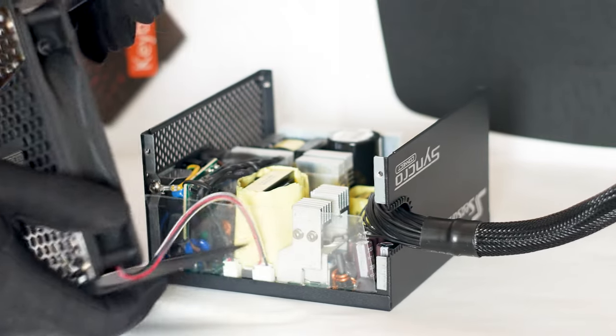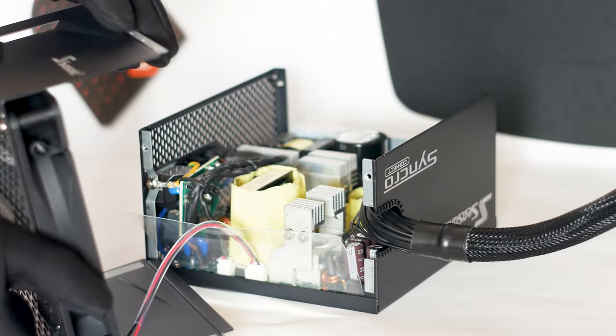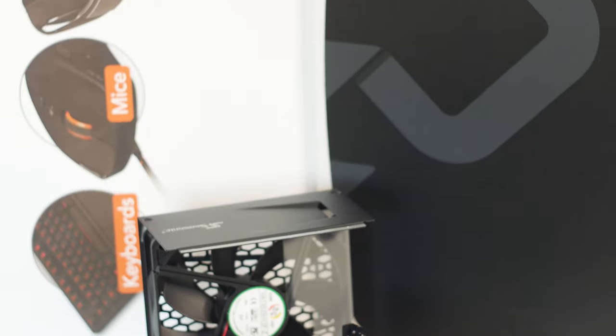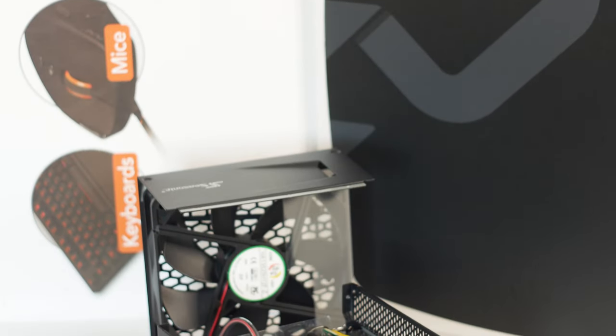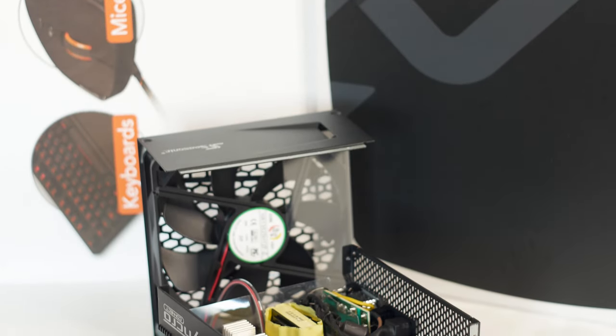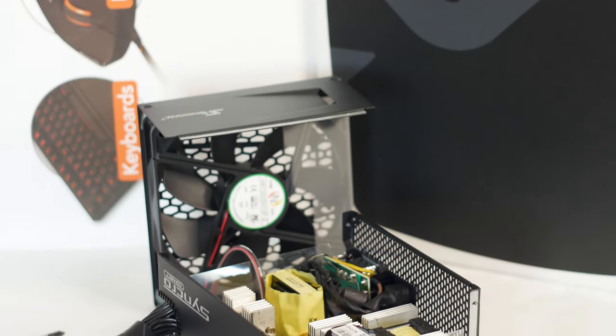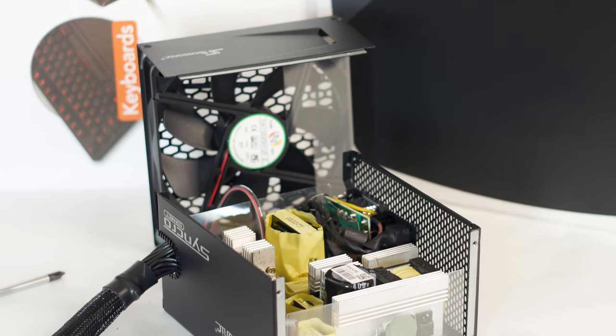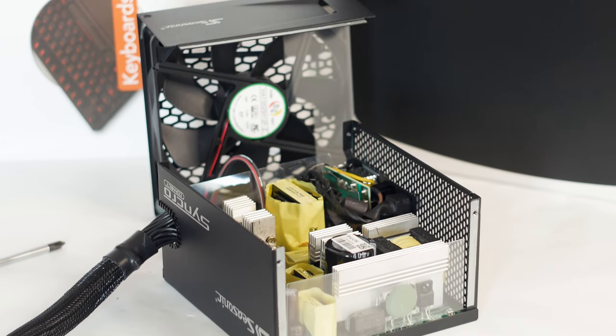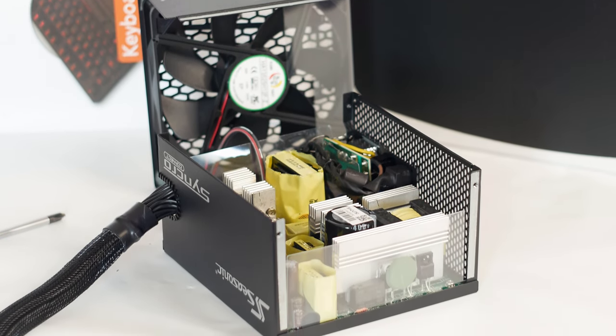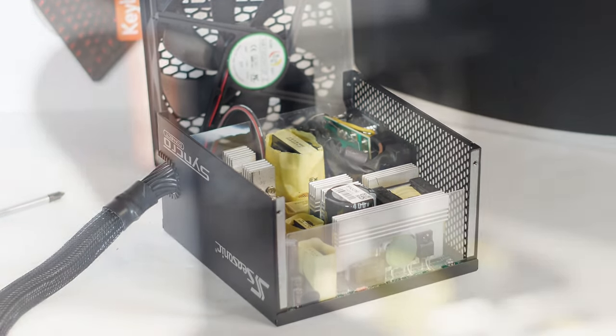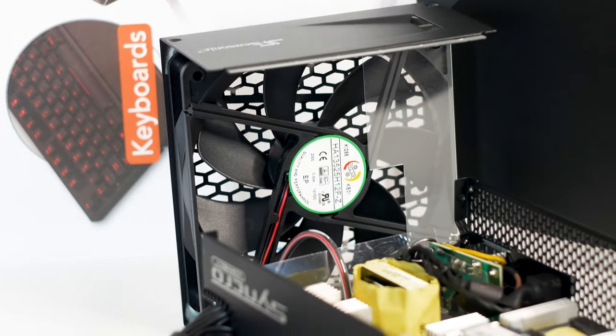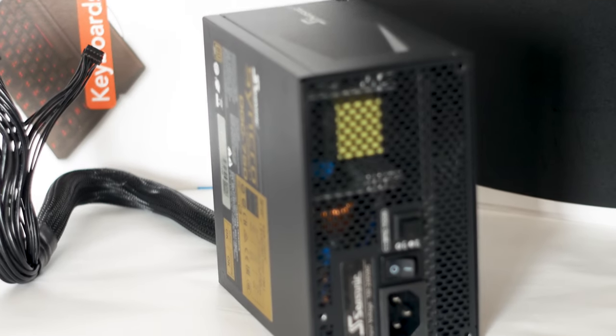Inside we have the usual Seasonic made platform. We start with the fan. It's a 135mm fan made by Hon Hua and has the model number HA-13525H12F-Z. This is a fluid dynamic bearing fan and has a maximum rated speed of 2000rpm with a hybrid fan control mode.